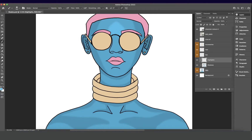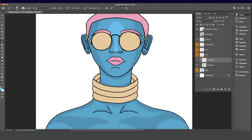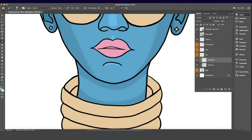Now we're adding in our highlights. The lighting is coming from right in front, so that's where our highlights are — on the nose, the forehead, the upper lip, the chin, the front of the neck, and obviously on our jewelry, but we'll see that ahead.